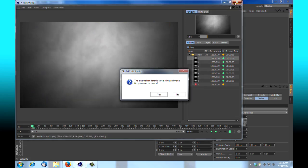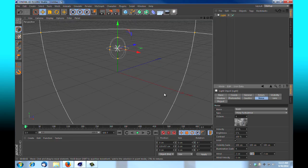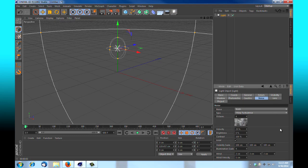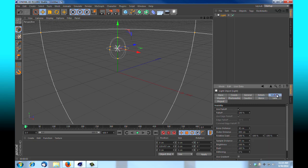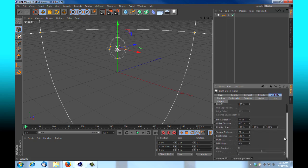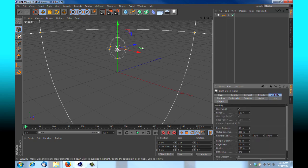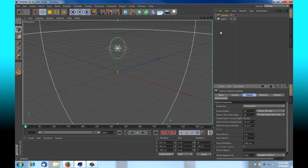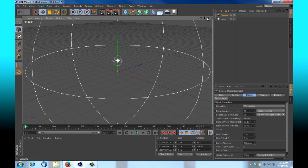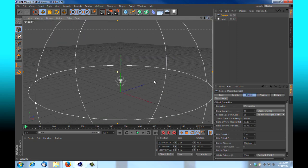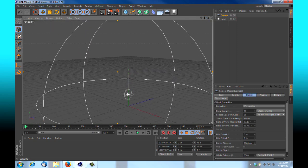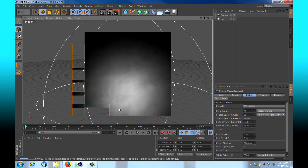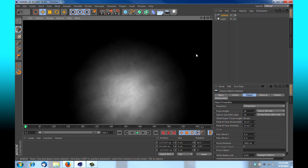We can go in and make a few other settings changes. Let's see if we can find our turbulence, velocity, visibility. Tell you what, let's hop into our camera. We're going to create a camera here. Hop into it.